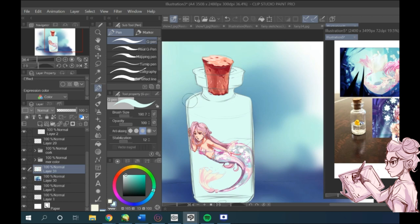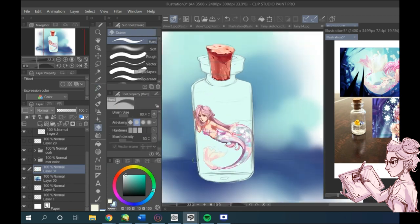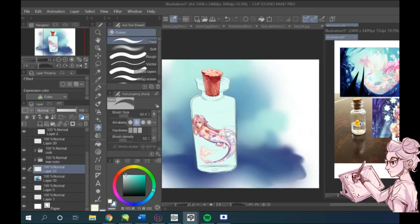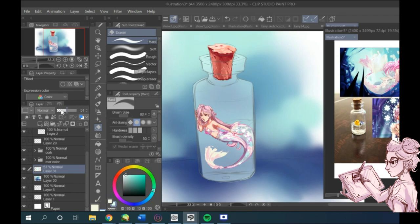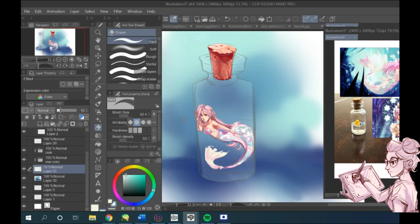basically fill it in however you want. Sometimes I use the wand tool to select my sketch and then draw inside it in a layer underneath, and sometimes I just freehand it. I really enjoy filling in all the colors.